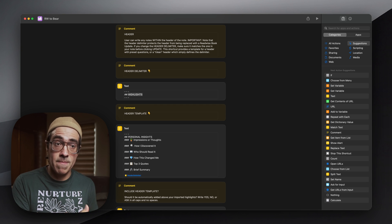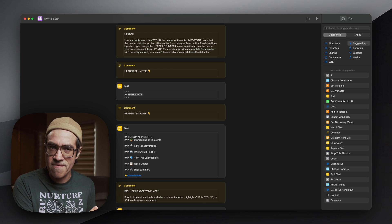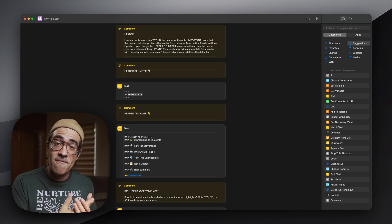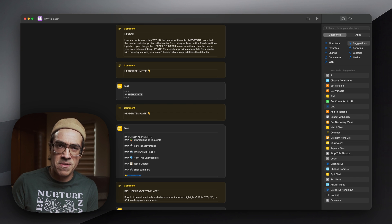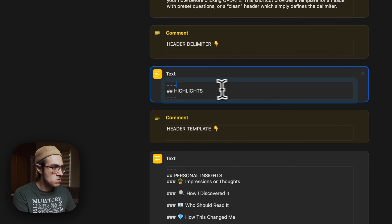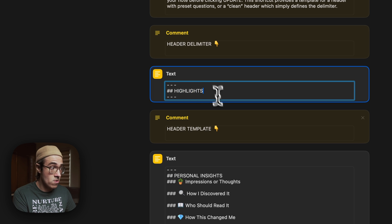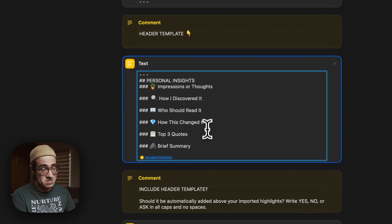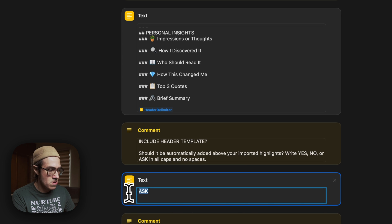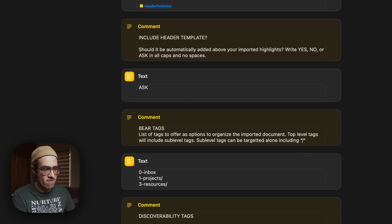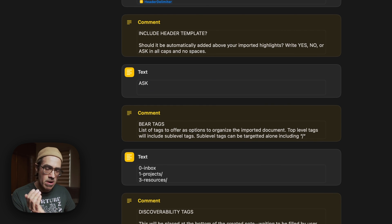It will ask you for your Readwise token and your Bear token. It will ask you for some tags to include in that list of options for organization of the note. But if you are brave enough to dive a little bit deeper inside the actual setup of the shortcut, you have some other customization options — for example, you could change the text of your header delimiter, change the language if you use a different language, change the questions or add your own. If you are not interested in having the header template at all, you can just write 'no' and it will not even ask for it. Or if you always want it, you can write 'yes' and it will automatically insert it.